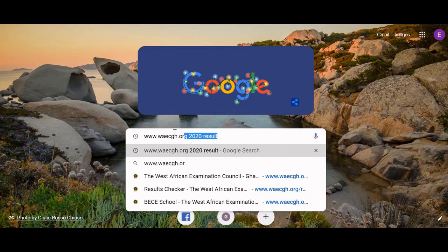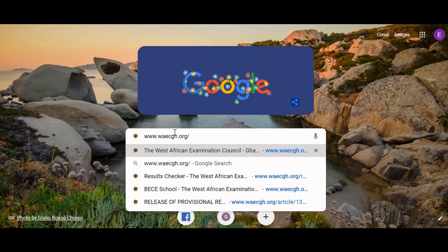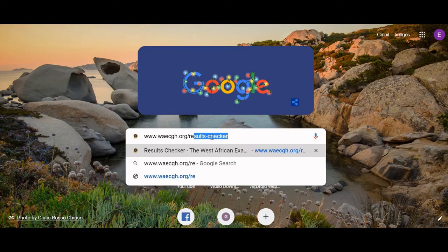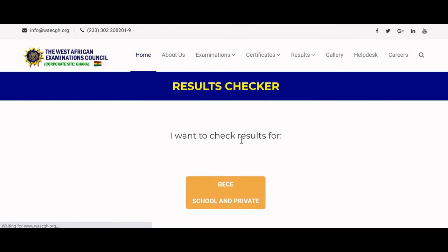We are going to enter the web address: www.waecgh.org/results-checker. This is the main site where you go to check your results.